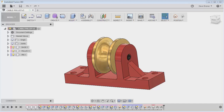Hello everyone, welcome back. This is Dave Bryner from Synergist Technologies. We're going to pick up with our cable pulley model. I wanted to take this model and make an exploded view, and then go on to show you how to insert that into a drawing, then create your own drawing views and maybe dimension a few things.